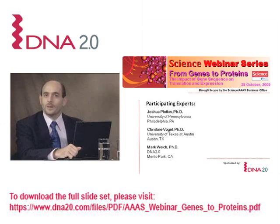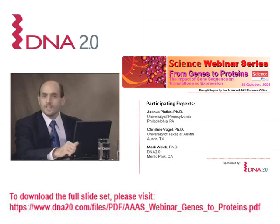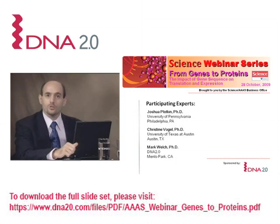Hello and welcome to this Science AAAS webinar. My name is Sean Sanders and I'm the Commercial Editor at Science. In this webinar presentation we will be taking a look at how subtle changes in gene sequence can affect the translation and expression of encoded proteins through mechanisms including codon bias, mRNA stability and translation initiation.